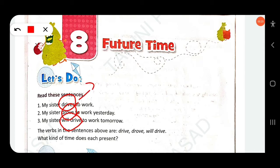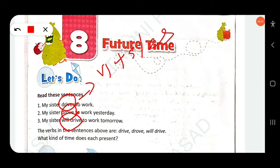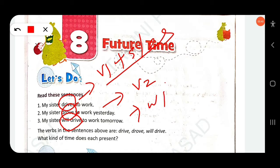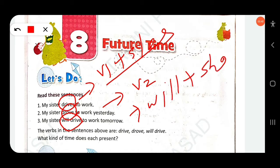For simple present, we use V1 plus S or ES — the first form of the verb with S or ES added. For simple past, we use V2, the second form of the verb — 'drove.' For simple future, we use shall or will plus V1. So 'will drive' is simple future — shall or will plus V1. This is future time.